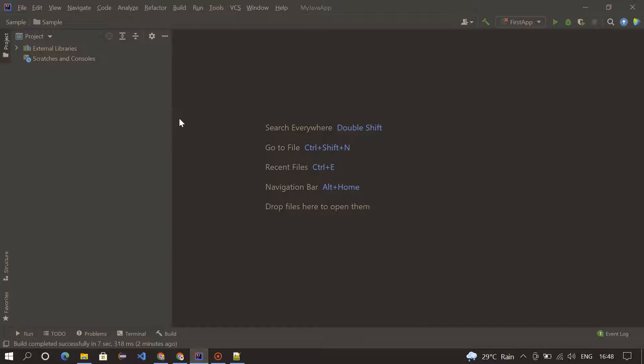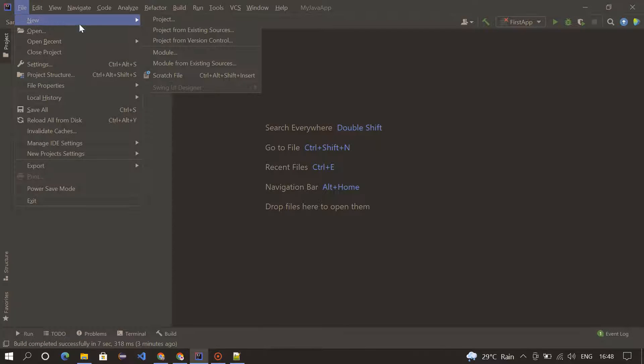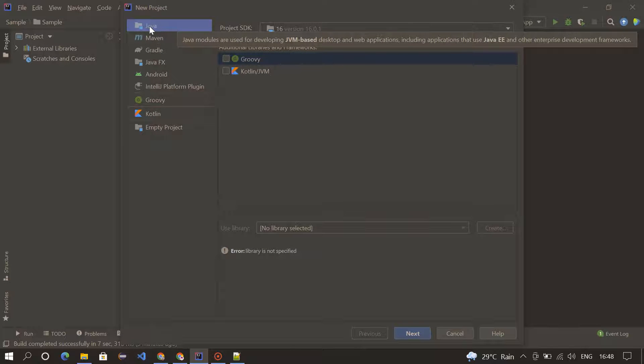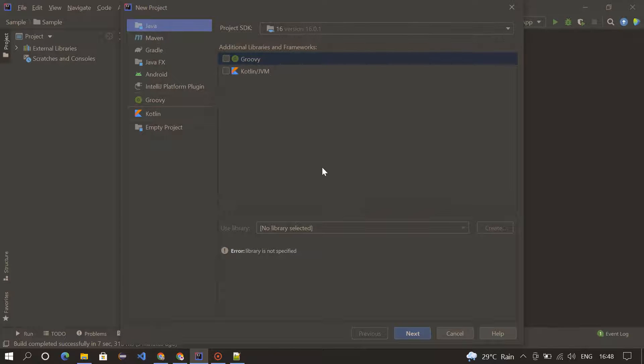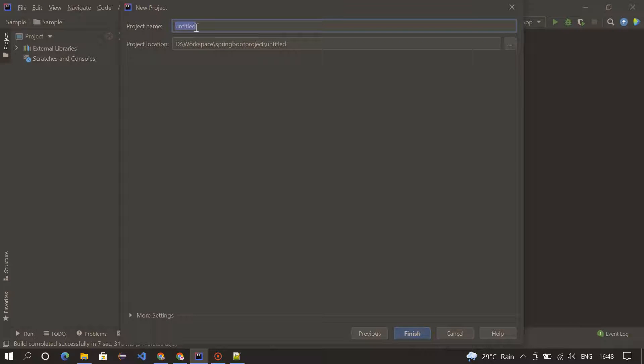So I'm using IntelliJ here. Go to File, New, and then Project. Choose Java, click on Next, click on Next. I didn't give a project name, so I'm creating MyJavaApp.